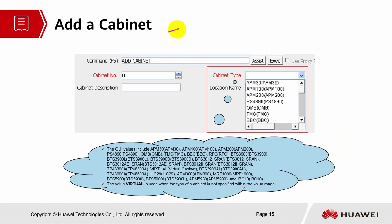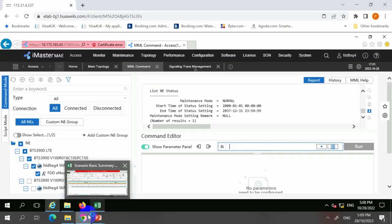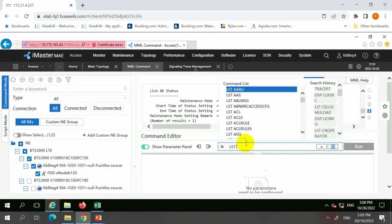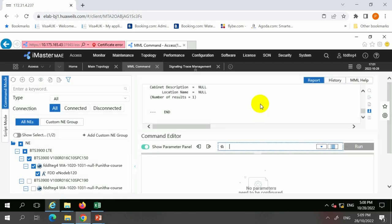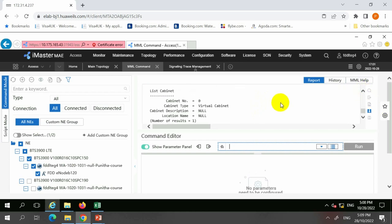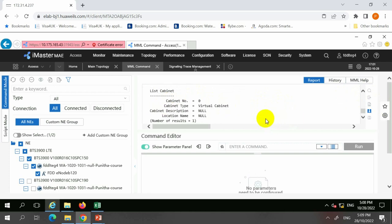Let's look into the details of adding a cabinet. When we add the cabinet, we need to define the cabinet type. It can be any type of cabinet. Usually the value 'virtual' is used when the type of cabinet is not specified — if you know the cabinet type you can configure it, but if you're not sure, you can just put it as virtual. Looking at the command: since they have already configured that, I'm going to list and show you what they have configured for the remaining sites. When you list the cabinet, for this configuration they have configured cabinet zero and the cabinet type is virtual cabinet. The description and location name is null, because the type was not specified, so they have configured it as virtual cabinet.